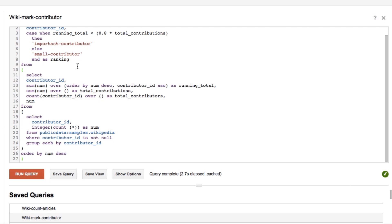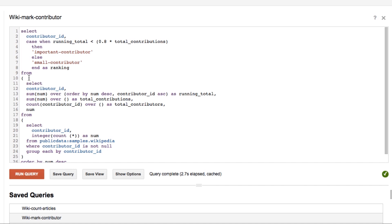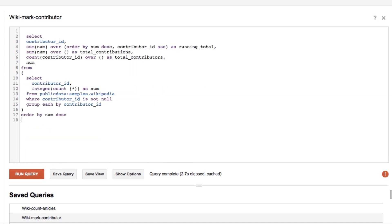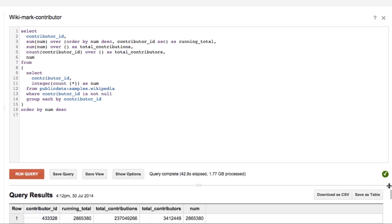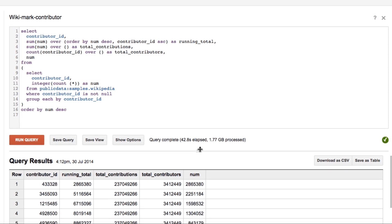There is the basic calculation we used first, and we calculate the running totals of each contributor so we are able to divide each contributor into two groups — whether the contributor is important or a small contributor with a small amount of edited pages. The results show us the running totals, numbers, and total contribution per contributor, and from these calculations we are able to divide those contributors into specific groups.